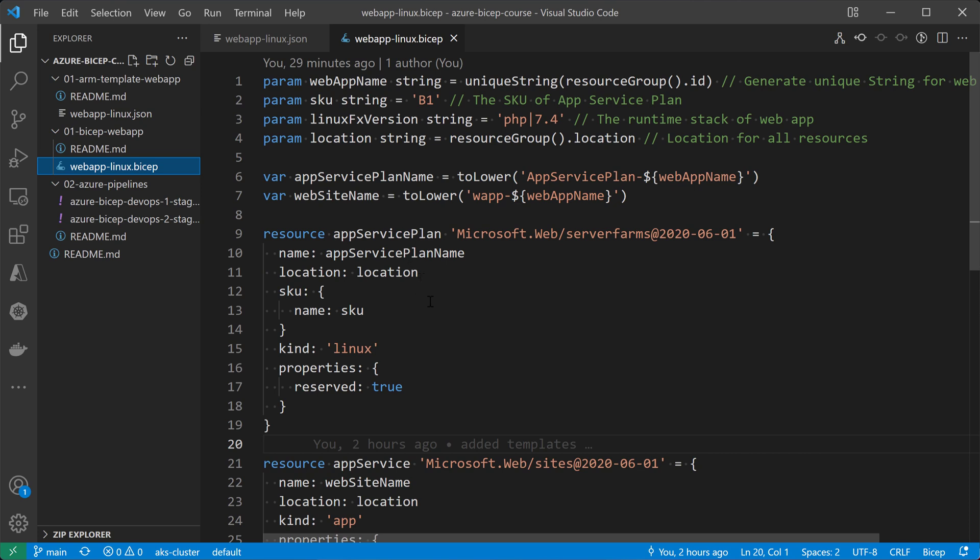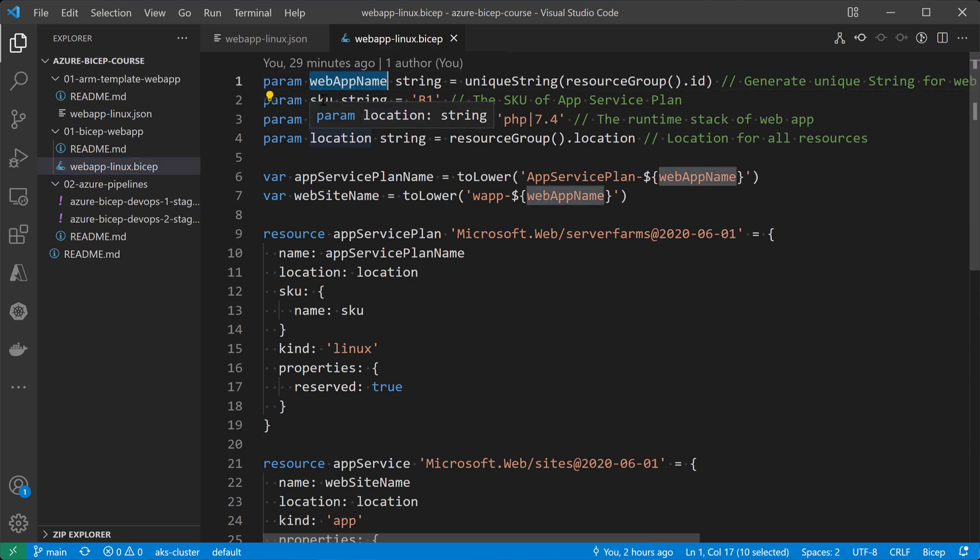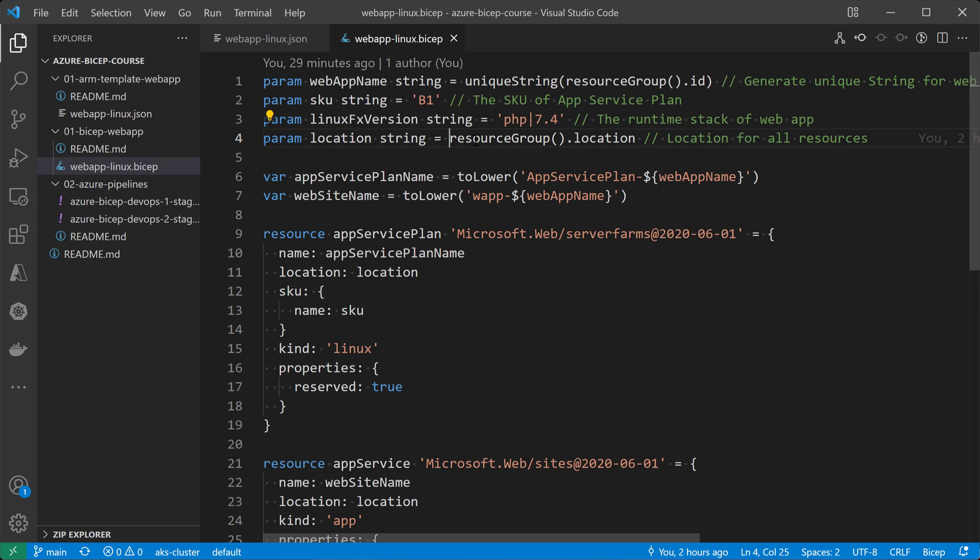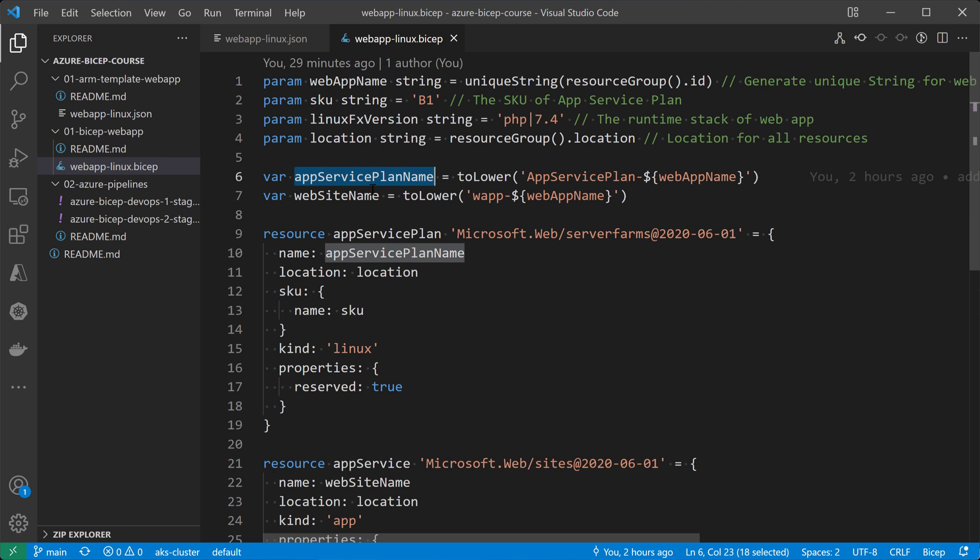So this template here will start by defining some parameters that are going to be the web app name, the SKU for the app service, the version that is using PHP for my web app, and the location of the resources that will be created that's going to be inherited from the resource group location. And then we have two variables, the app service plan name, and then the web app name for my resource.